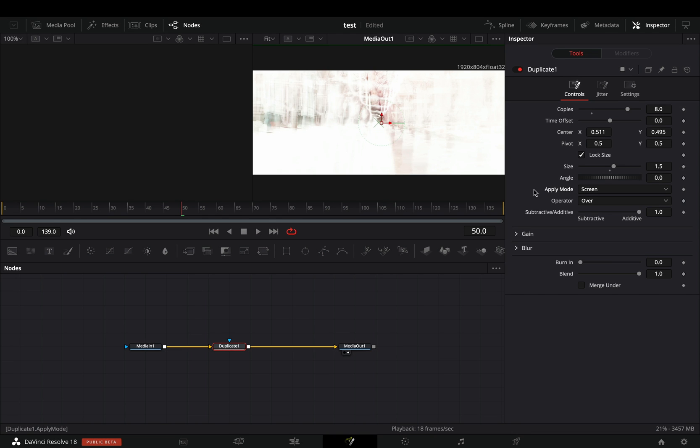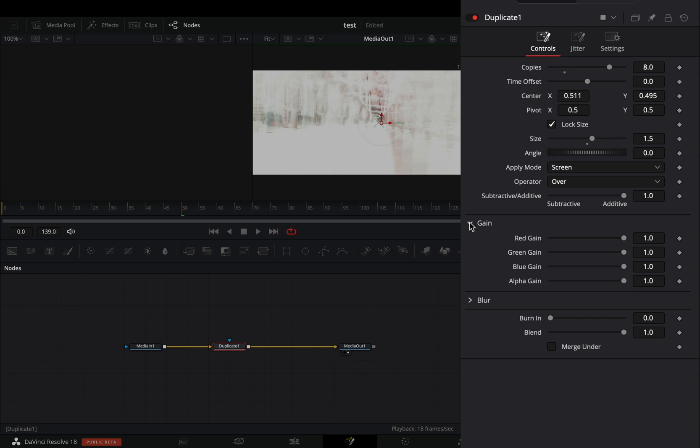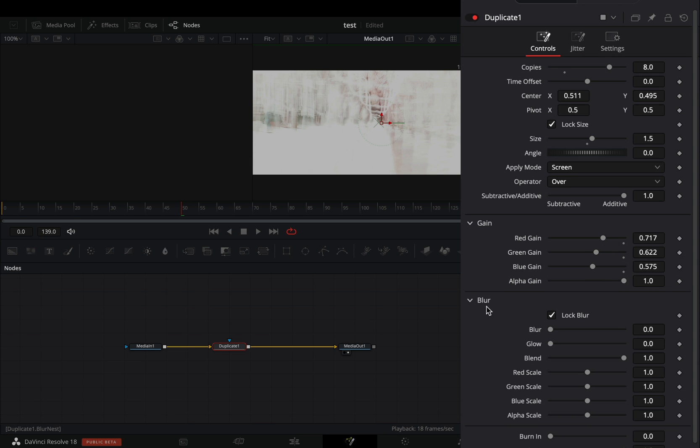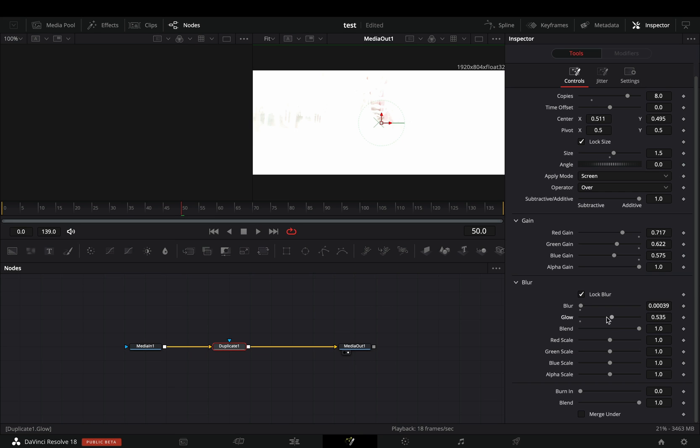In the new duplicate node of DaVinci 18, you have some more sliders. Open the gain controls and adjust the color sliders. Open the blur controls. Increase the blur slider a bit and add some glow to the duplicates, and you'll end up with some terrible result.